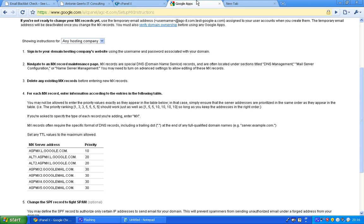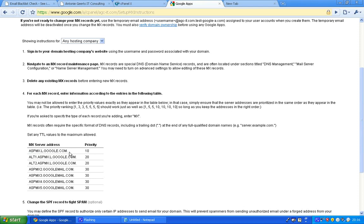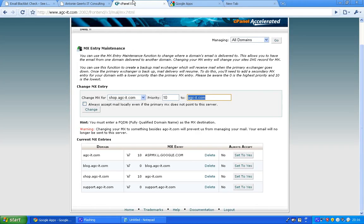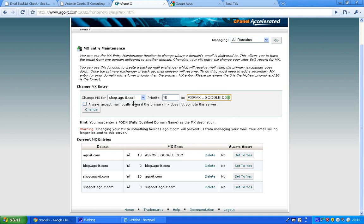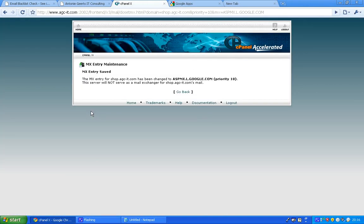Then just copy paste the server address. Sometimes it needs the extra dot, sometimes it doesn't, depending on which version of cPanel you're using. This version doesn't like the extra dot so I'm just removing it. In this way I change it to point to the new domain name. Just change. And voila, the MX entry for the shop has been changed to Google.